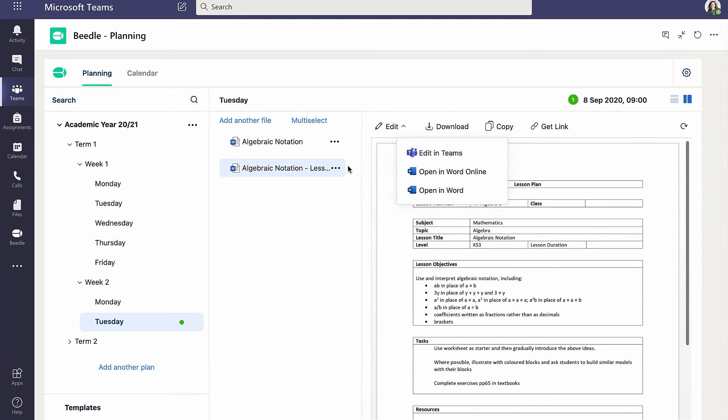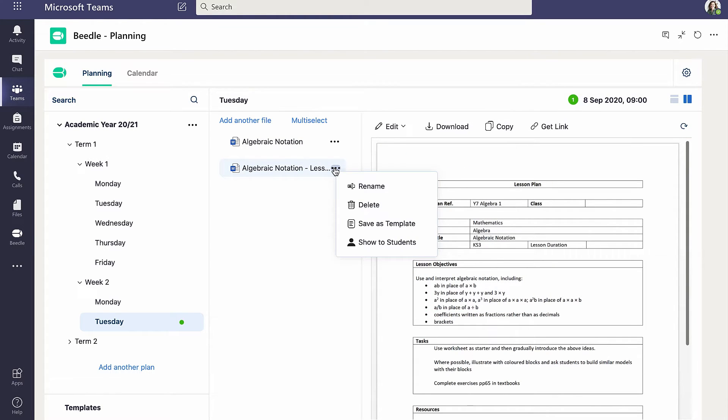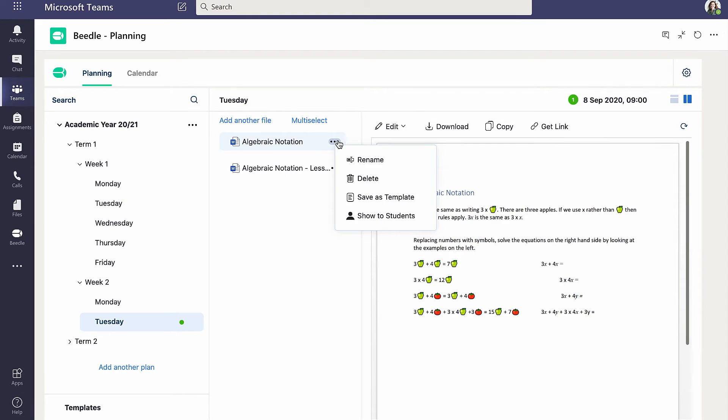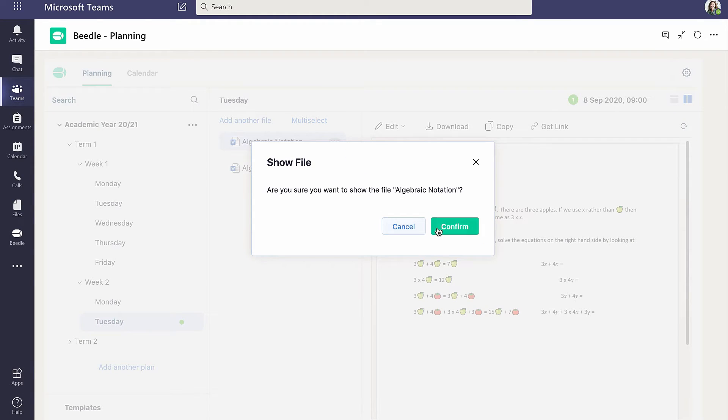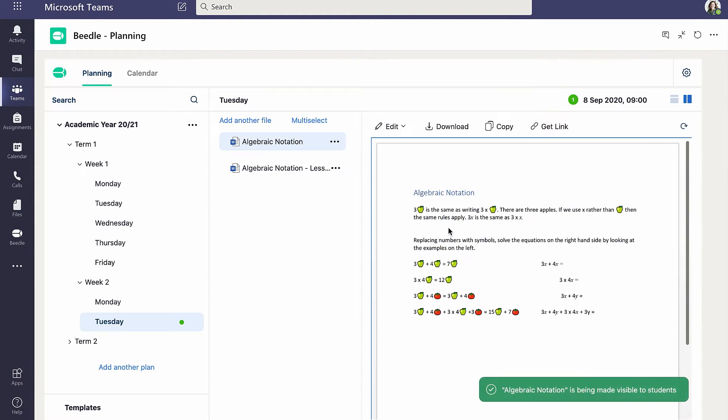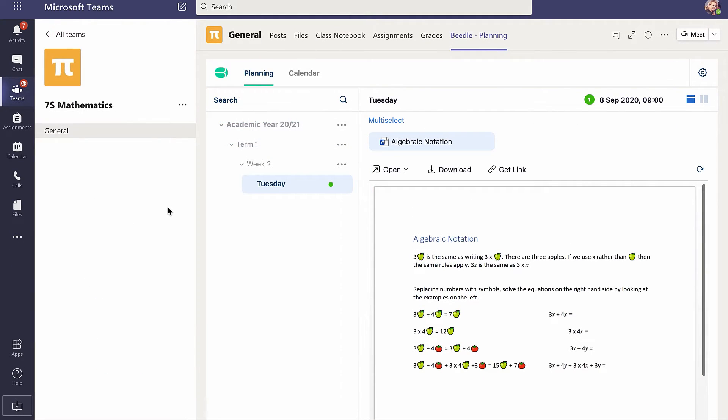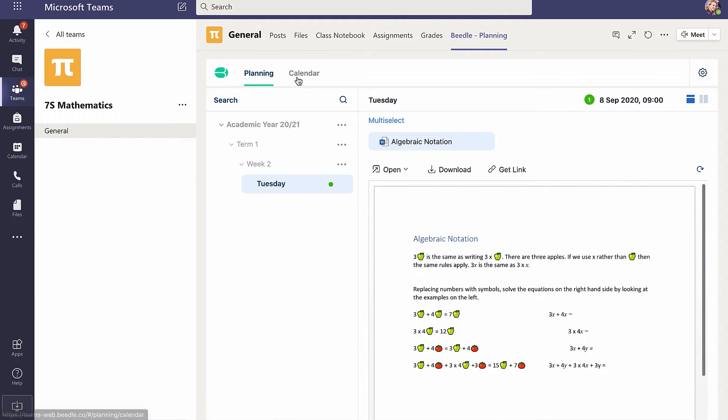Clicking on the ellipsis provides further options, including to share with students. Cara has asked the students to look at a lesson resource prior to her introductory algebra lesson, so she opts to share this with her class. An icon shows, at a glance, which resources are shared. Logging into Teams as a student in the same class, the shared lesson resource is available through both the planning tab and the calendar tab.